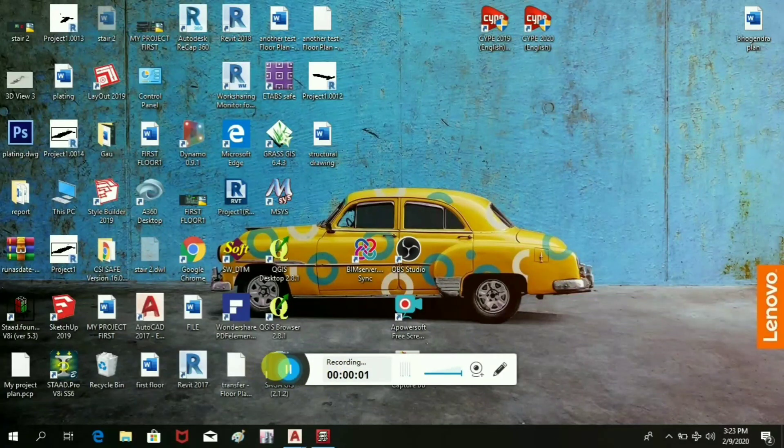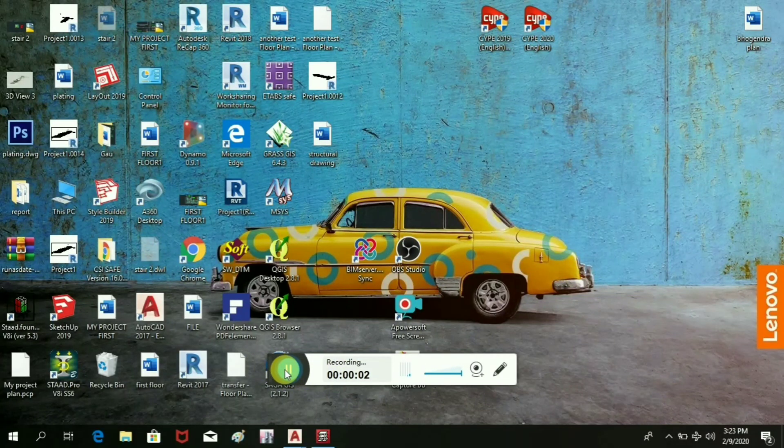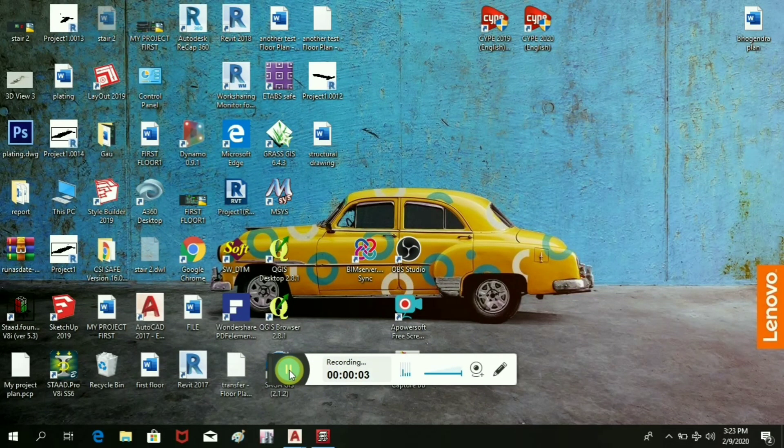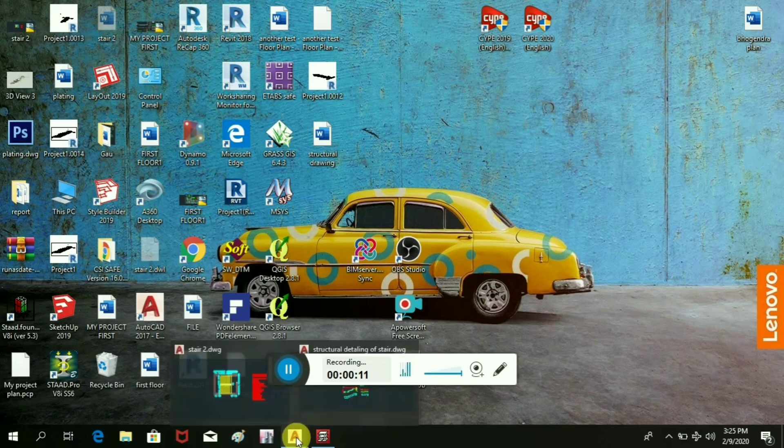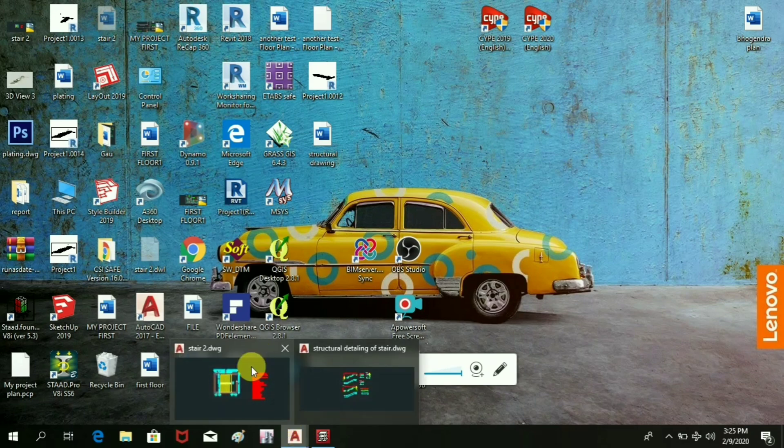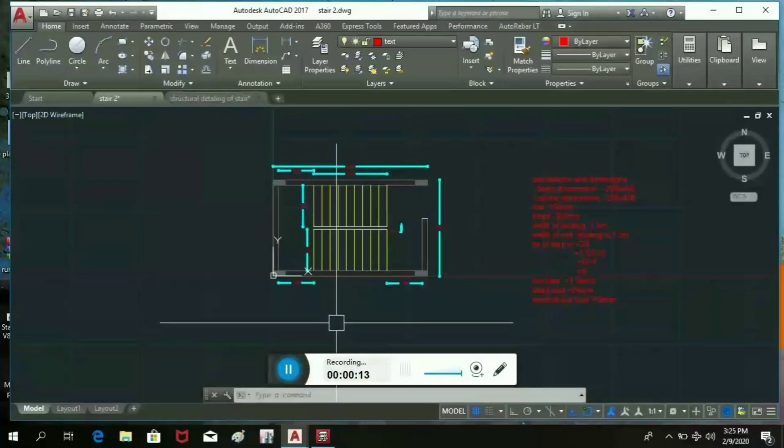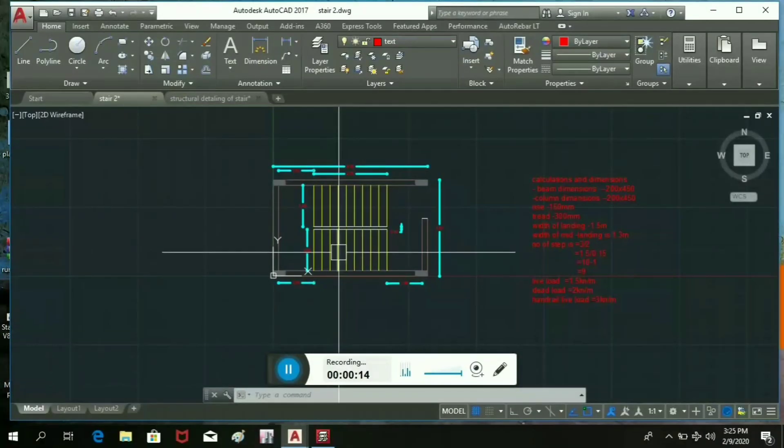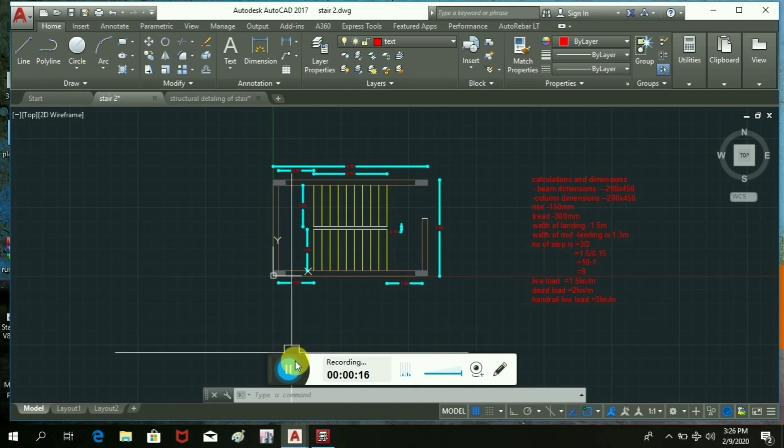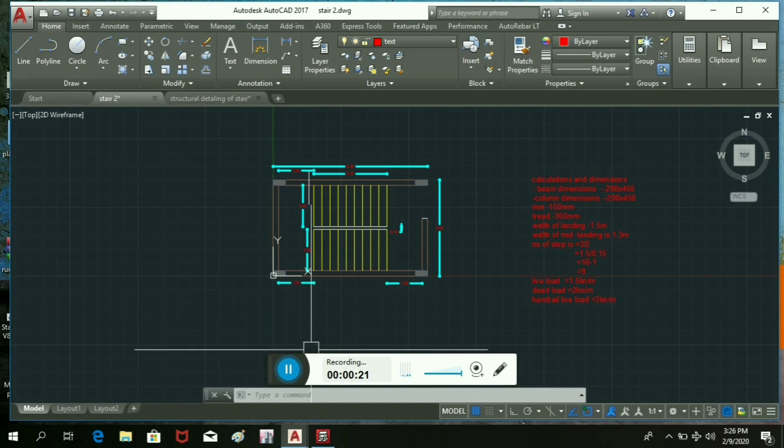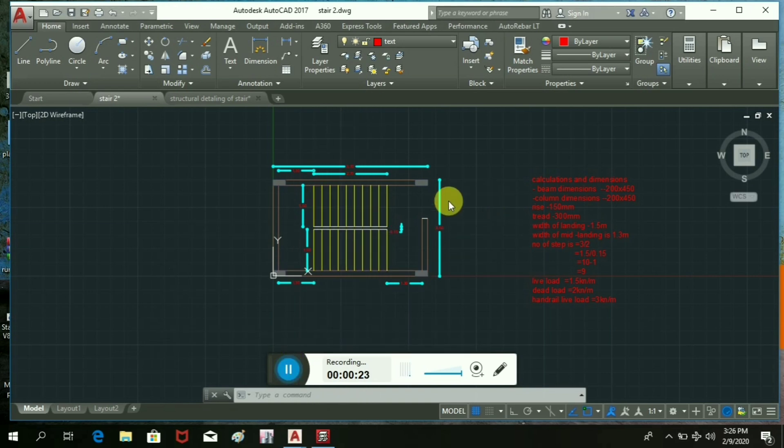Hello friends, my name is Gaurav and I am going to show how to generate a structure drawing of a staircase in this video. Here I have already a plan of stair which I am going to use as a sample for drawing the structure detailing of staircase as we can see here on screen.